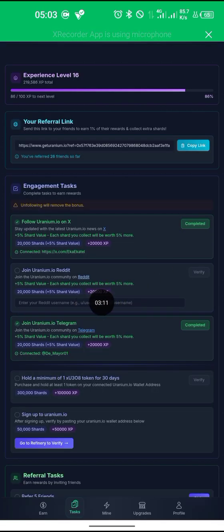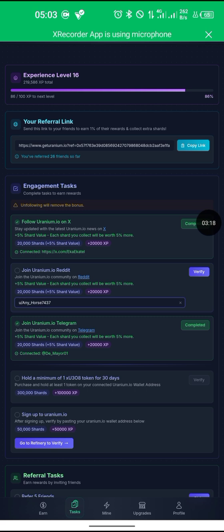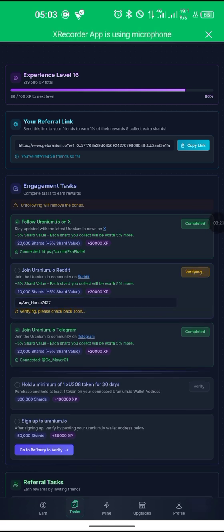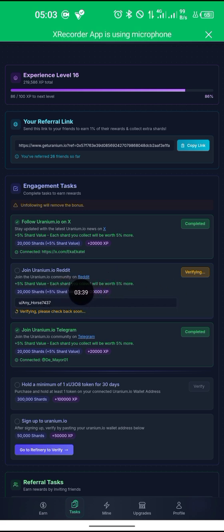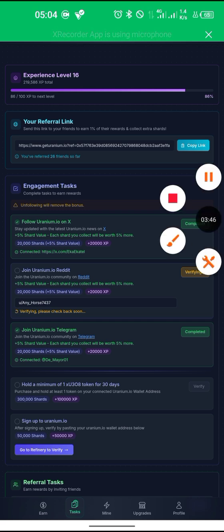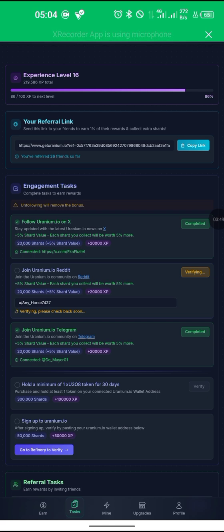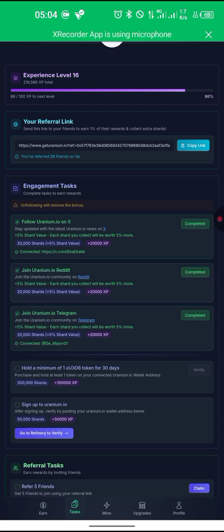Now I'll return back to the Uranio site and paste my username here — press and paste. Then I'll click on Verify. The task was for us to join the Uranio community. After waiting a moment, you can see it went through — the task has been completed.